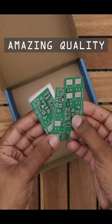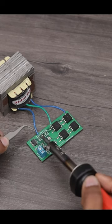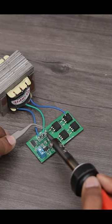The PCB quality looks amazing. Now let's place all the components and solder them in their place.